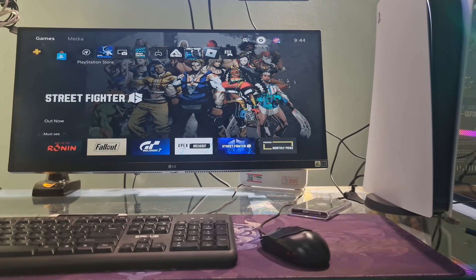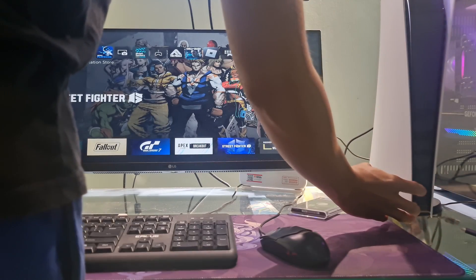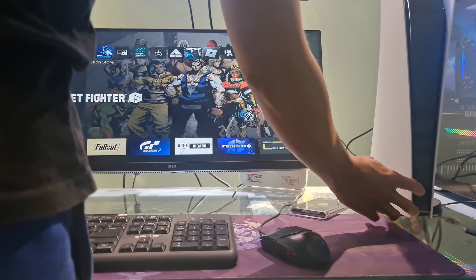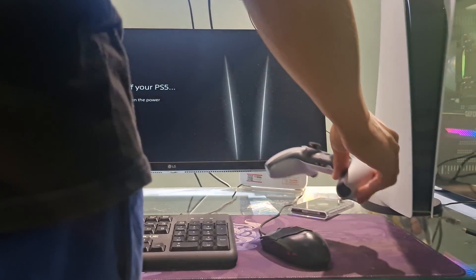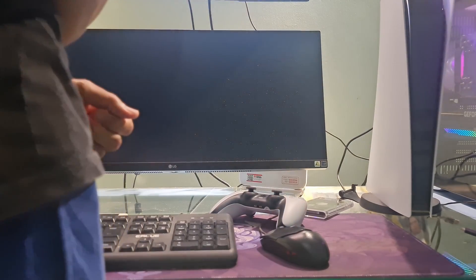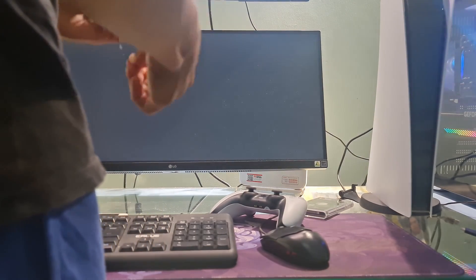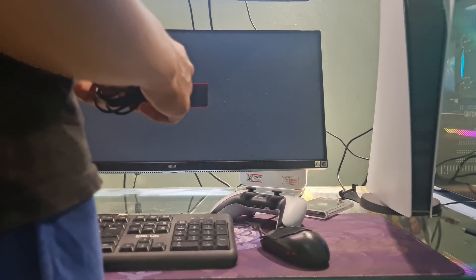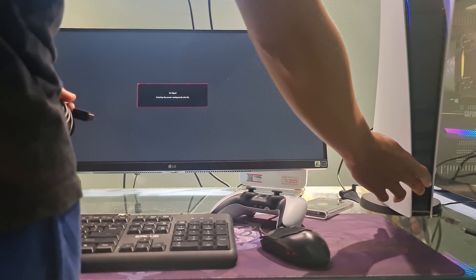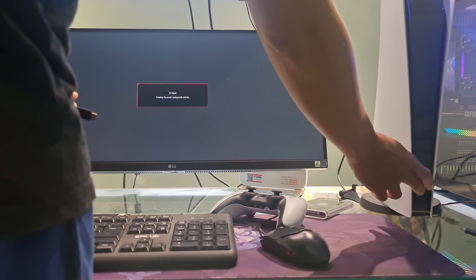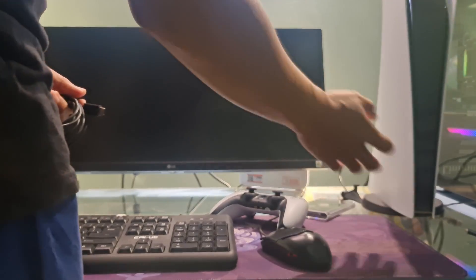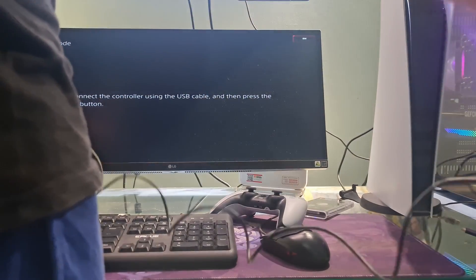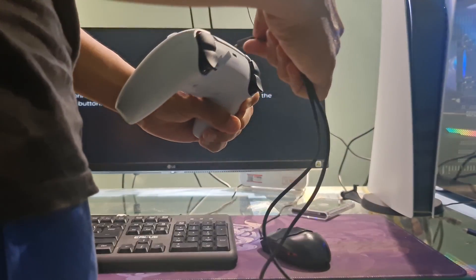Method 7: Rebuild PS5 database. To do that, you have to first turn off your console by holding the power button for 3 seconds. The power indicator will blink for a few moments before turning off. Once the console is off, press and hold the power button again. Release it after you hear the second beep. One beep will sound when you first press, and another 7 seconds later. Connect the controller with the USB cable and press the PS button on the controller.